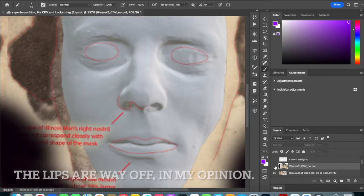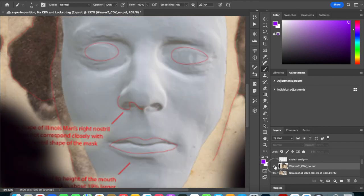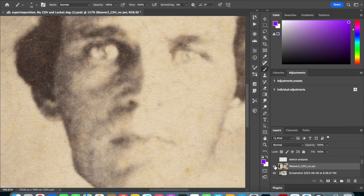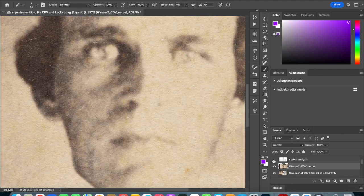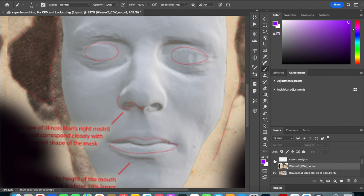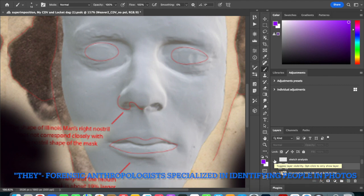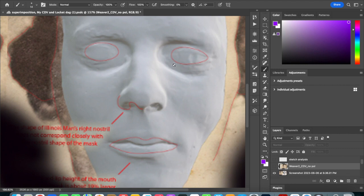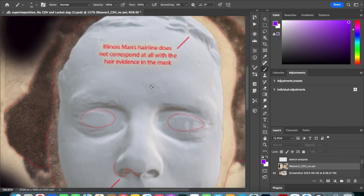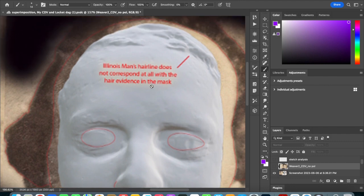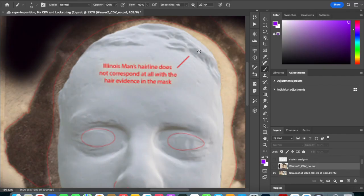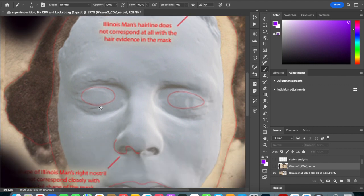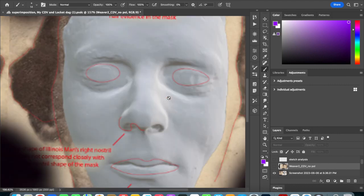So what I'm really wanting to do is compare this version of the death mask. They're claiming Illinois hairline doesn't match. Here's the hairline. It doesn't mean to there. And that doesn't mean there. But he's got the eyes lined up, the nose, the mouth, the chin. It's not him.